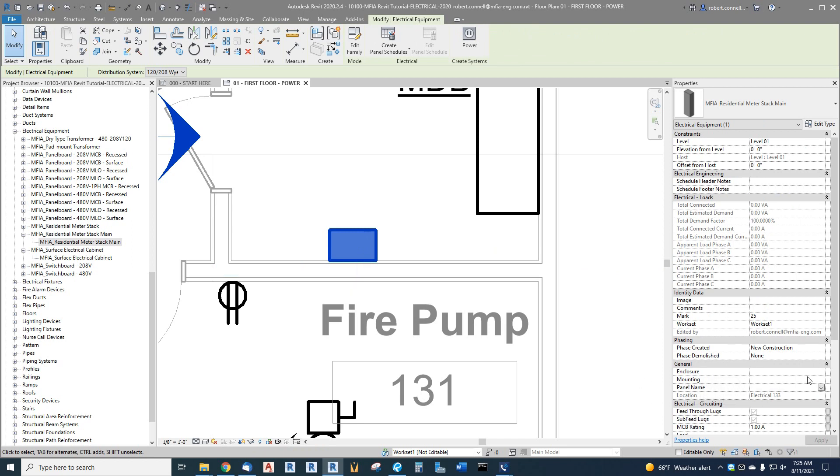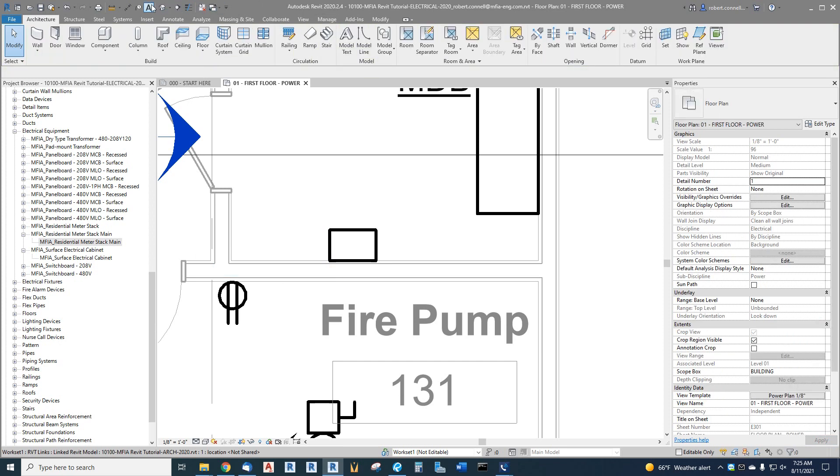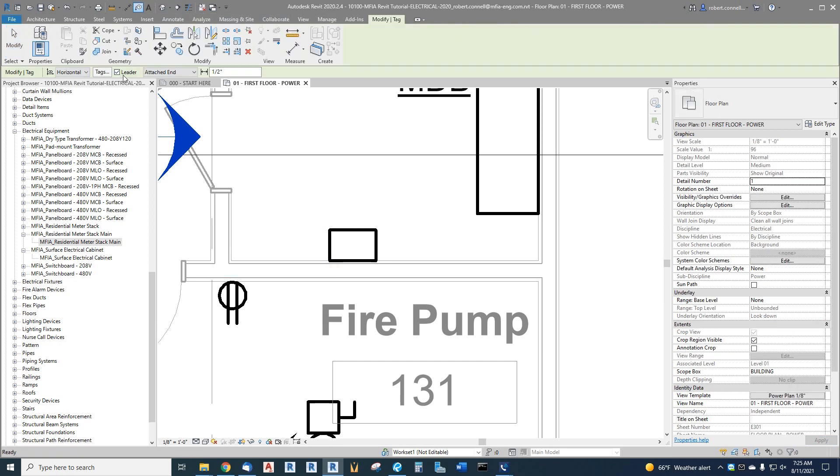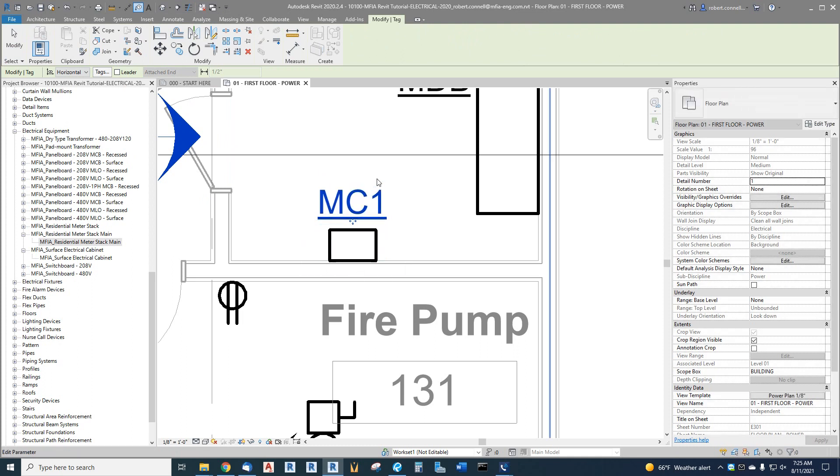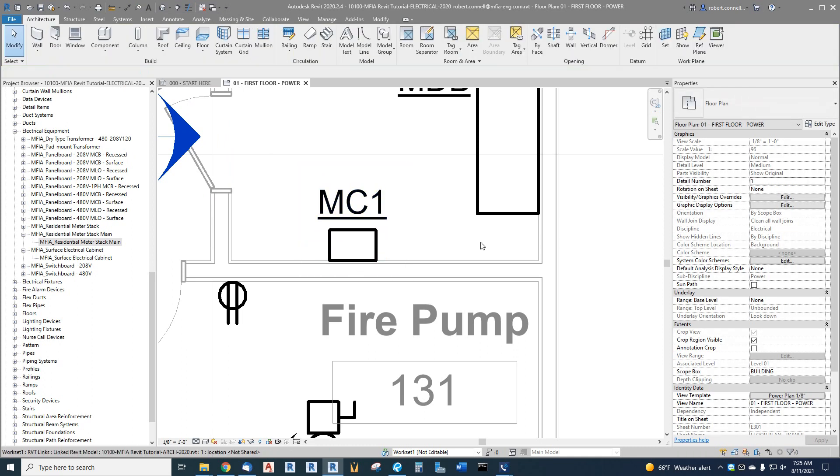Over here, give it a panel name. I might call this meter center one, enter, apply. Now I have meter center one, and then I can tag it without a leader.